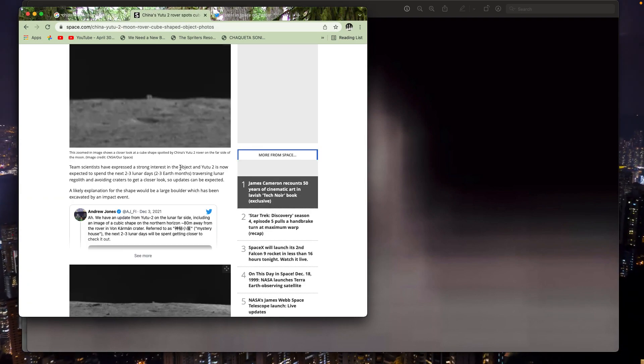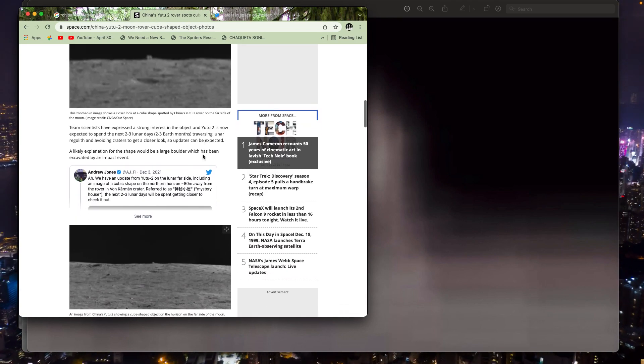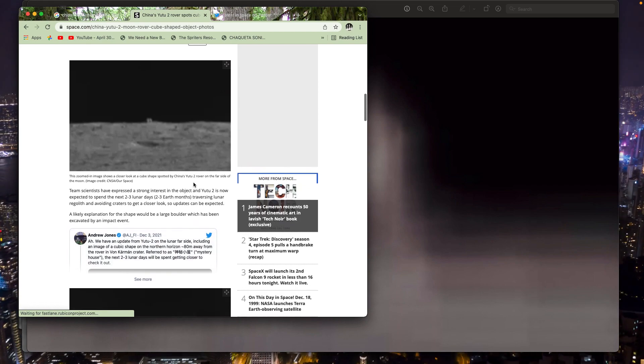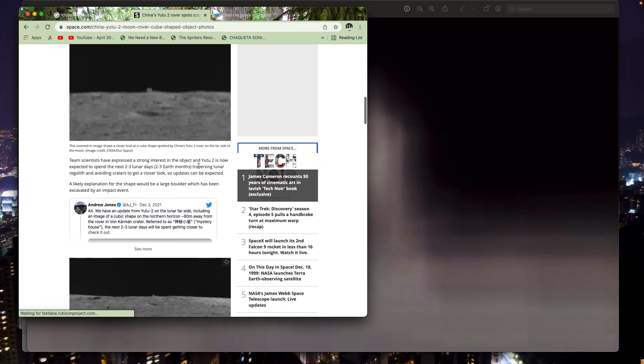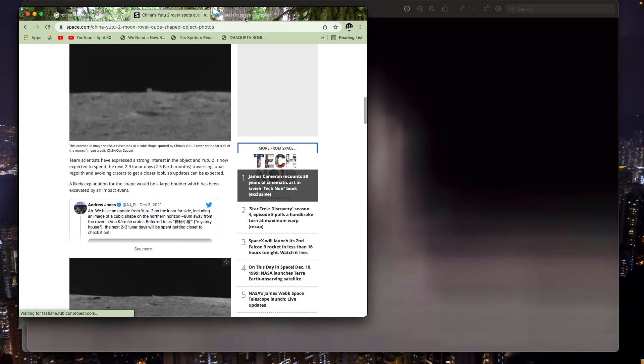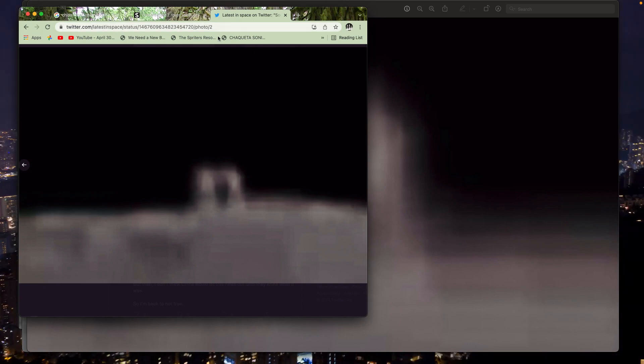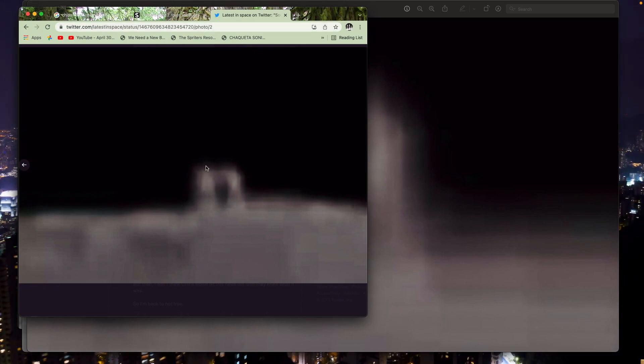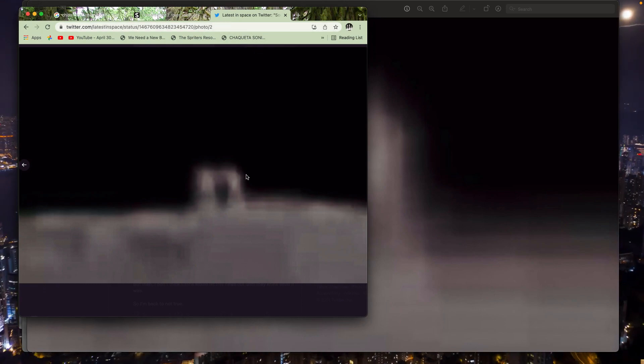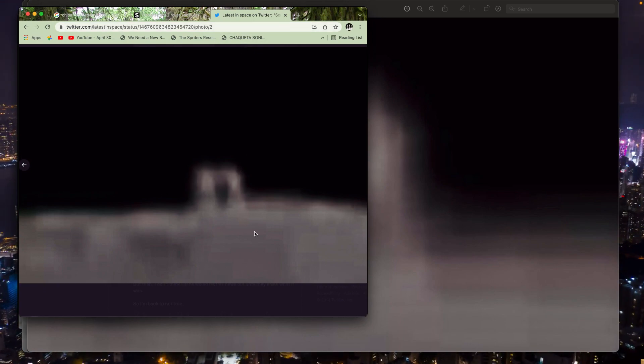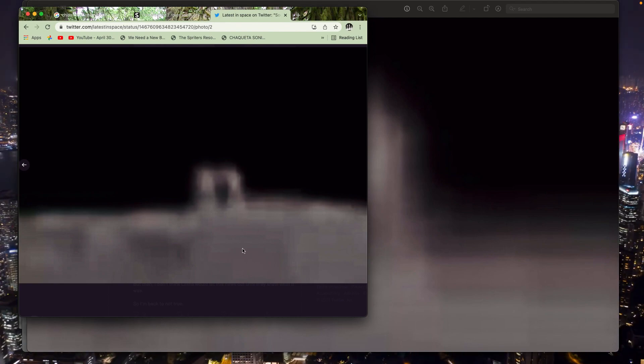So space.com is where I got the two main high resolution images and then this Twitter feed at this address here has this absolute highest resolution shot.